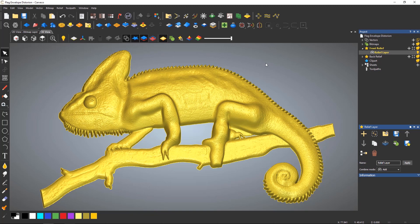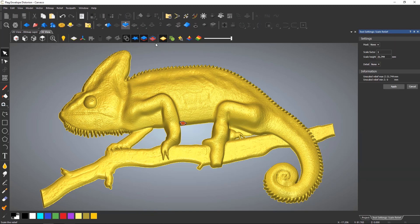To change the height of a relief in Z, it is quite straightforward. Select the scale relief tool in the top toolbar.